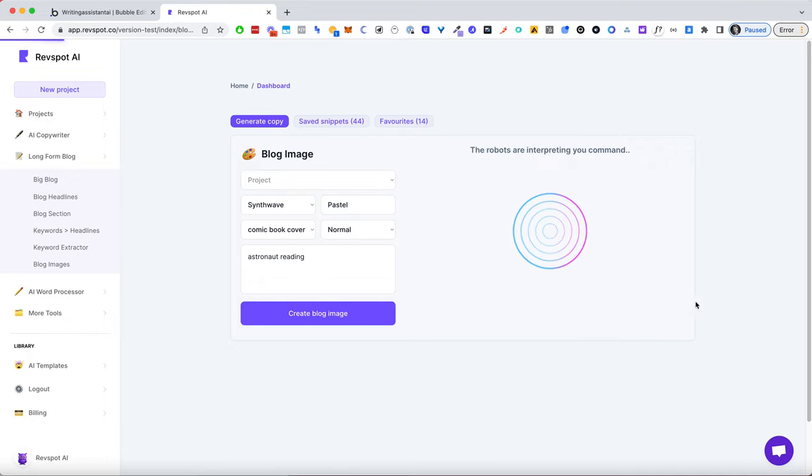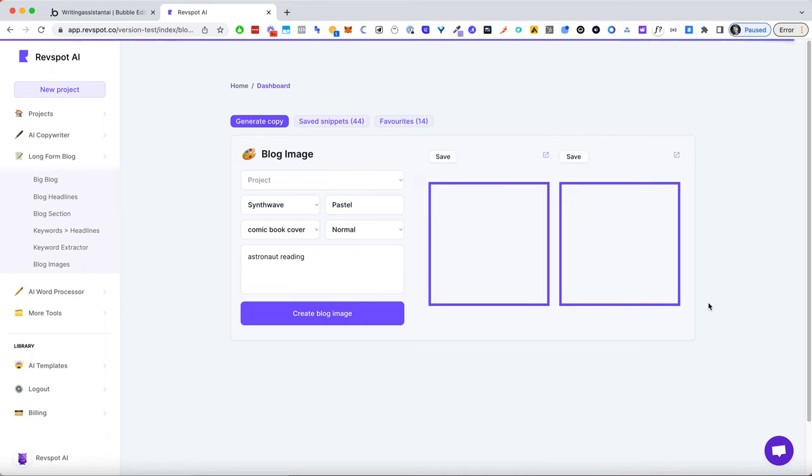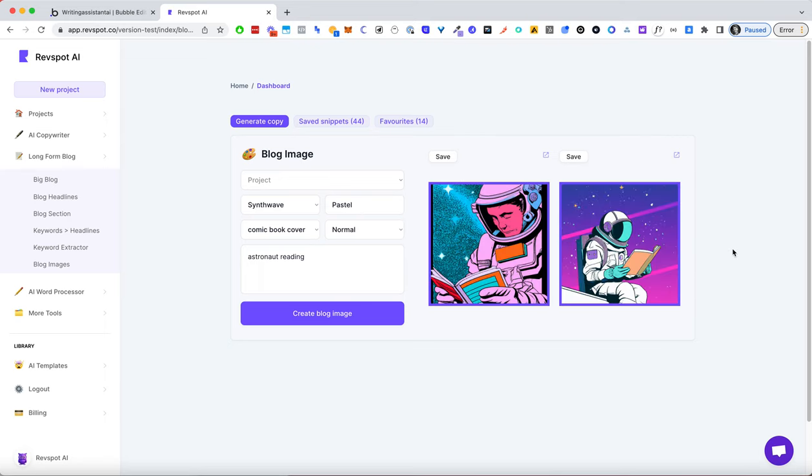You create a blog image and RevSpot uses OpenAI's DALL-E image generation model to generate images with these inputs as descriptions, and as you can see, very fast, we get really nice images.